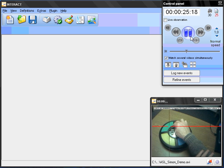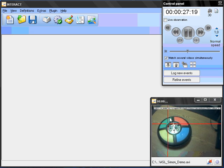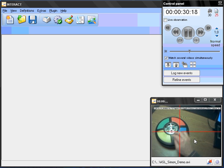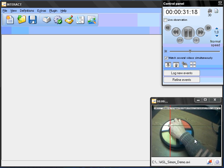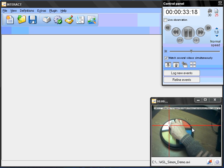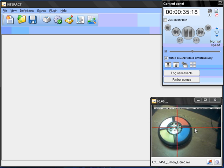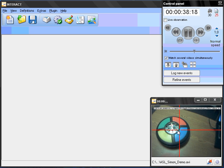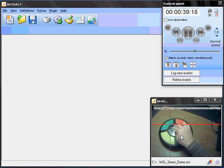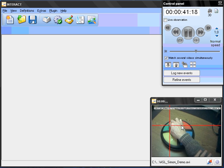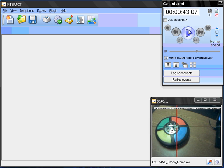And now we want to code the different activities that can be seen on that video. One of those activities is that the lights start to light. Another activity is what this person is doing here. And the third activity we're interested in is the gaze cursor, where the gaze cursor is pointing to. Now this means we have three different classes that we're going to record. And within each class we will have different codes.